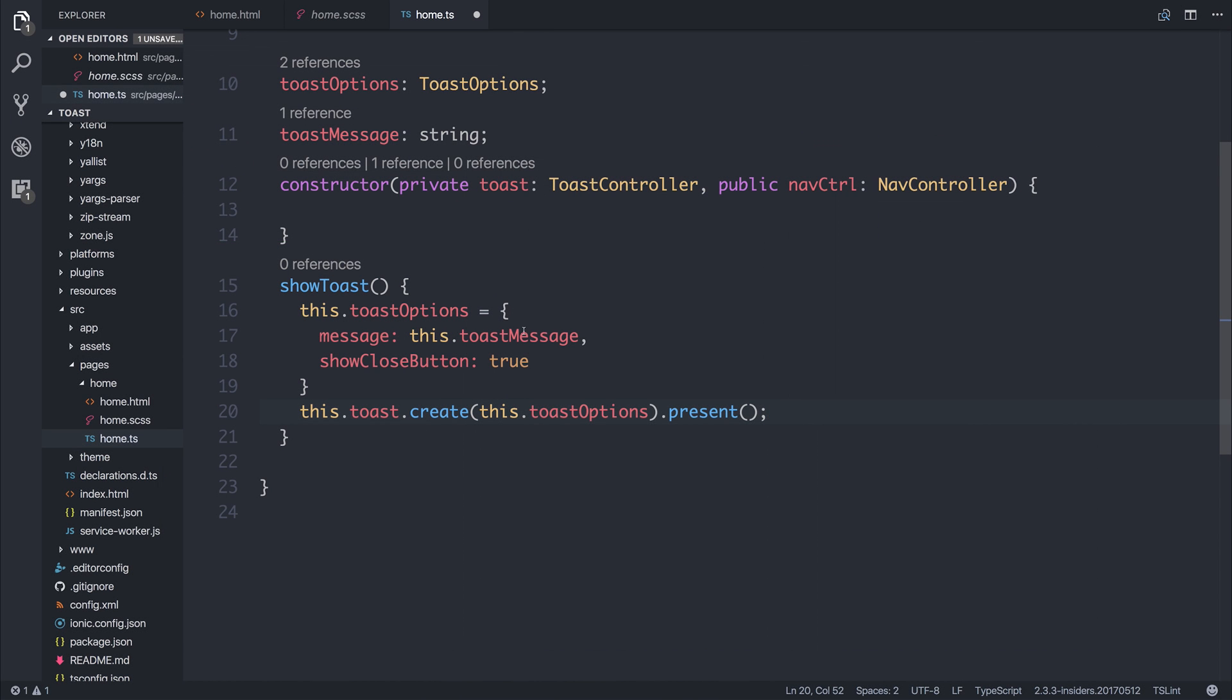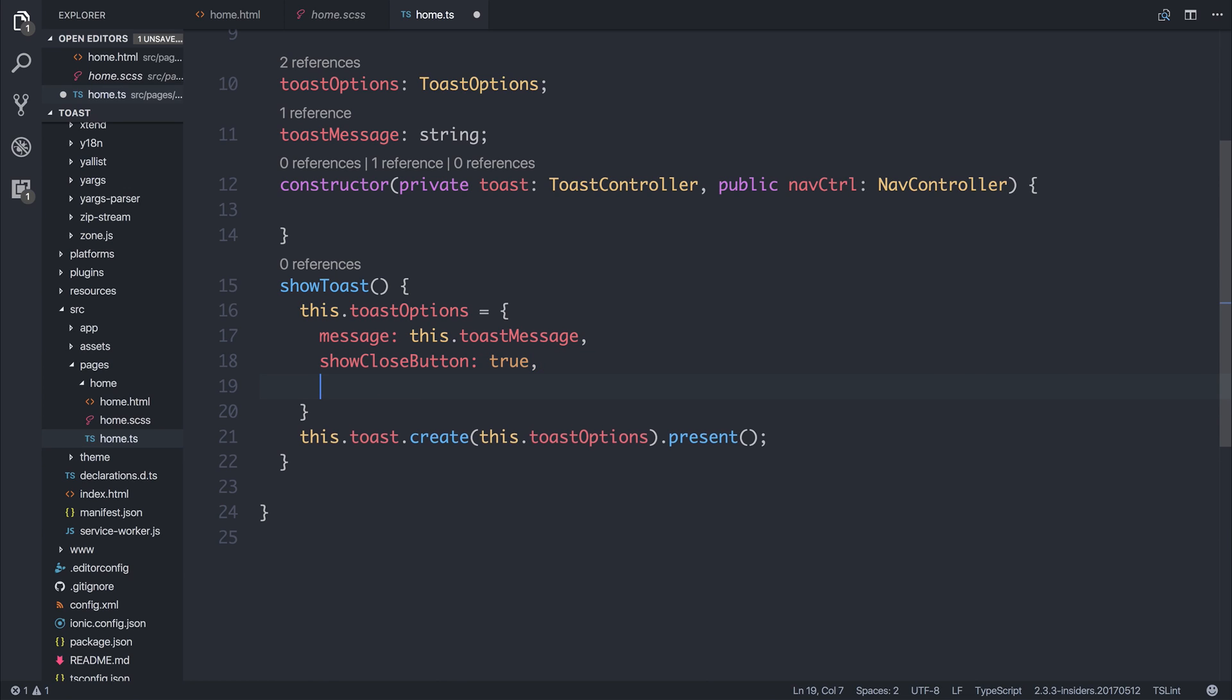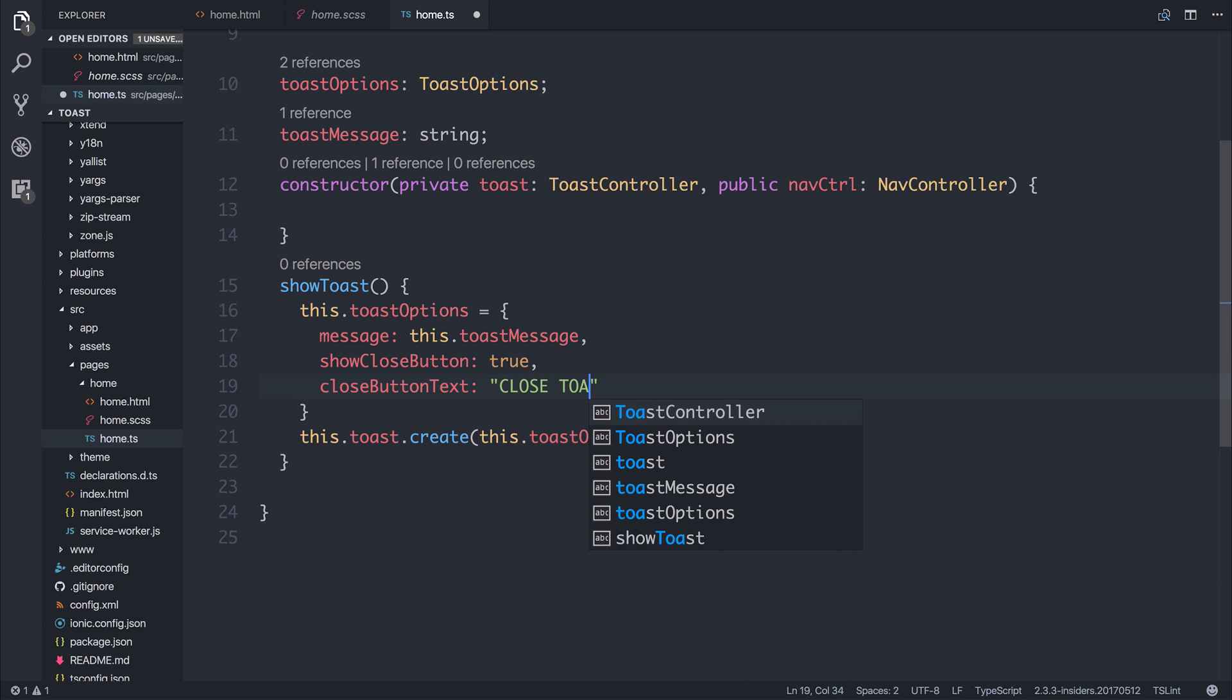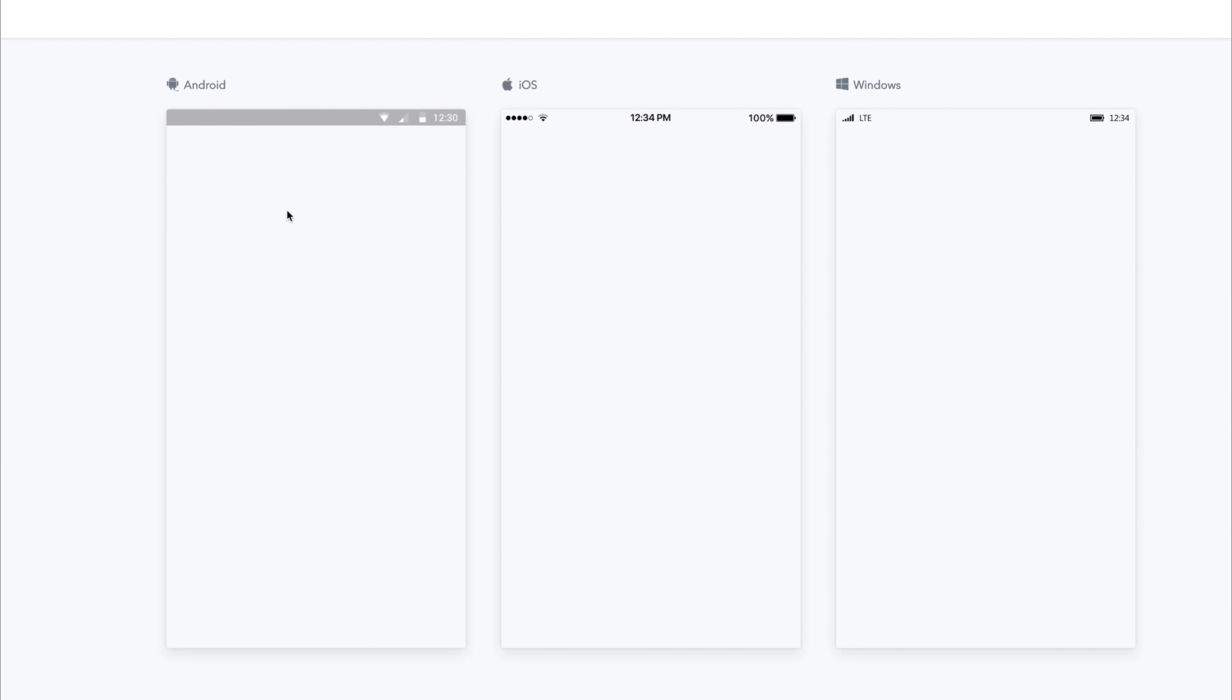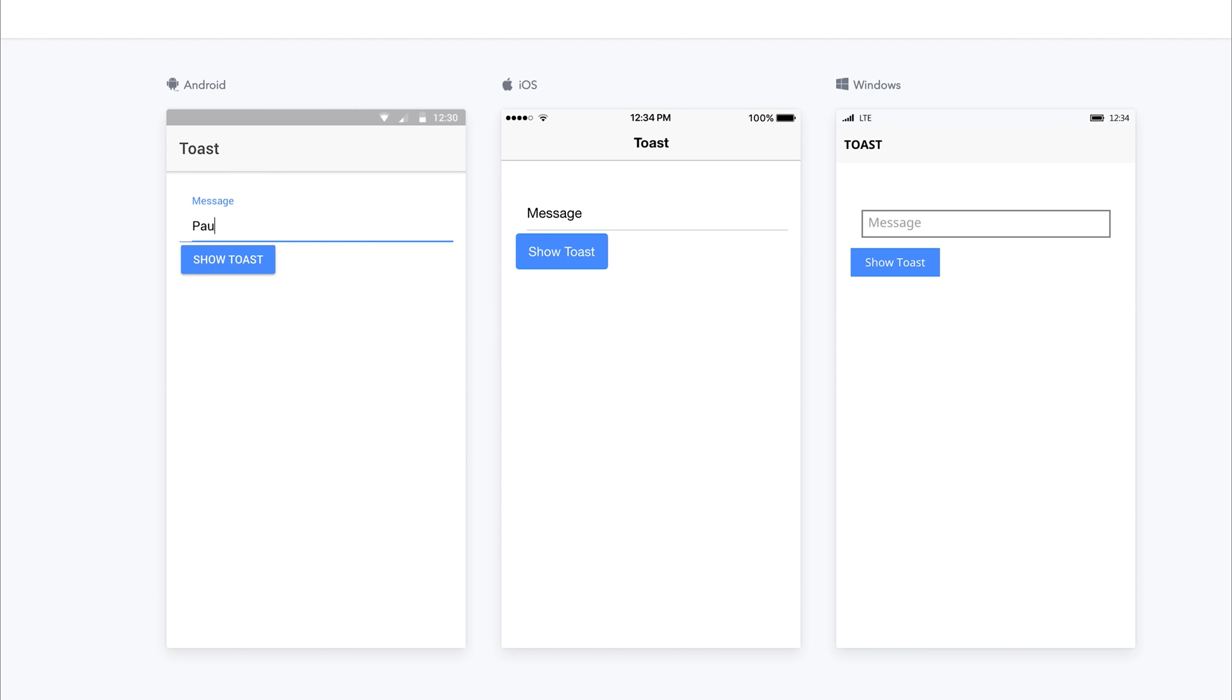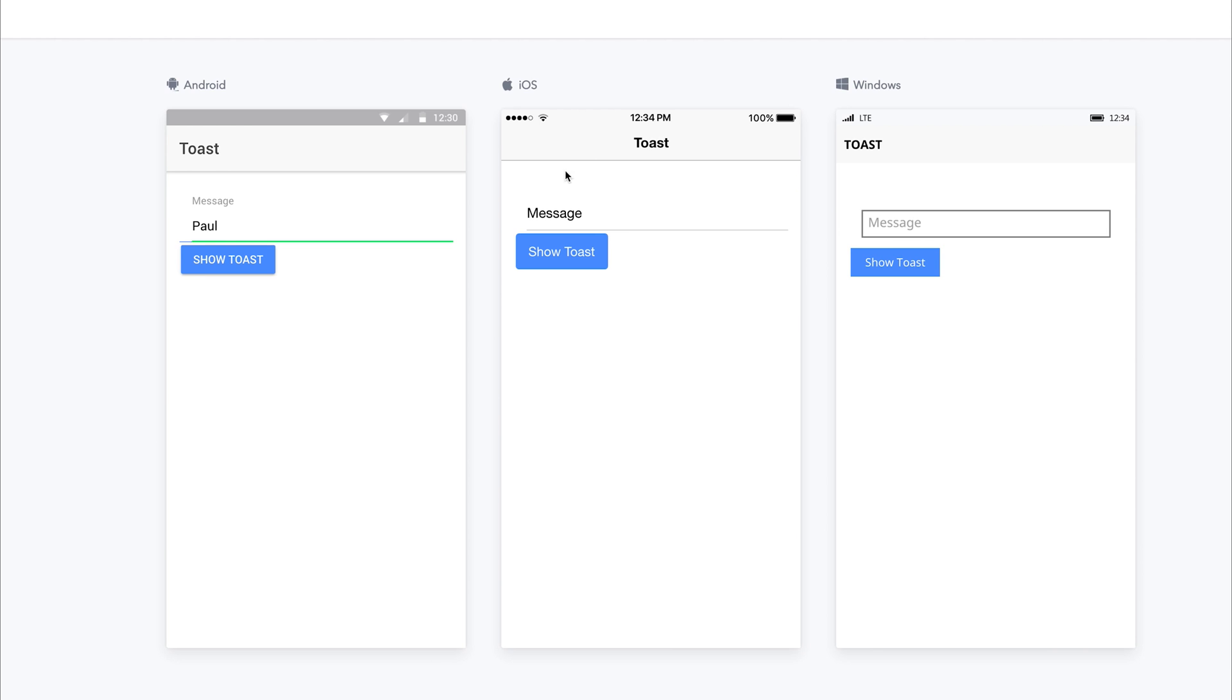We can change the text for that by saying the Close Button text is equal to, and I'm going to put the button to Close Toast instead. So instead of saying Close, it now should say Close Toast. And if we click the Toast again, we have that message of Paul and the Close Button text of Close Toast. This is updated on all of the platforms.